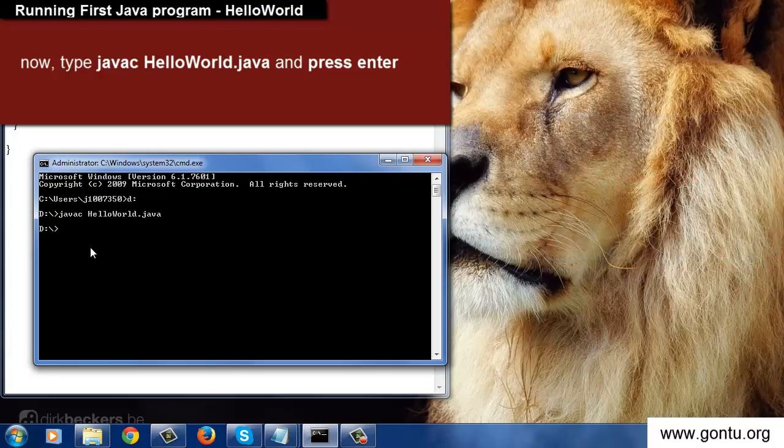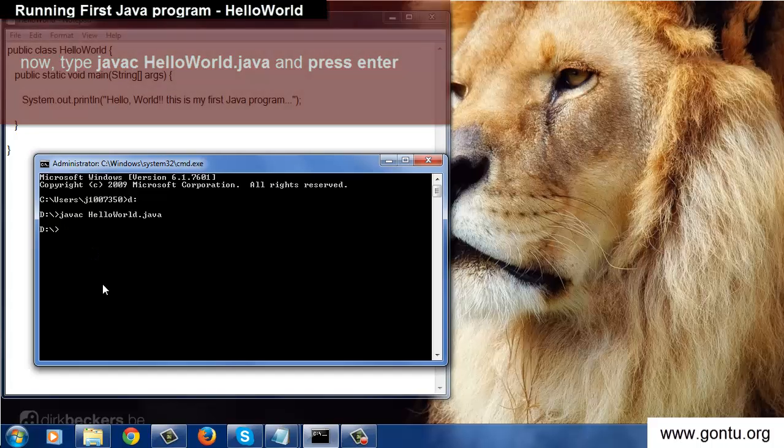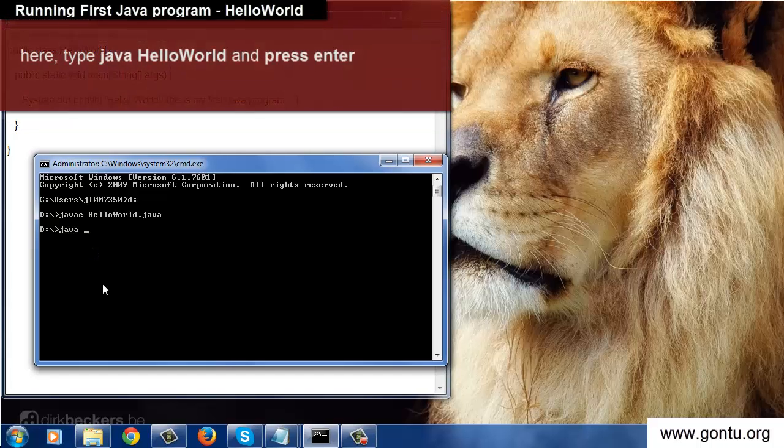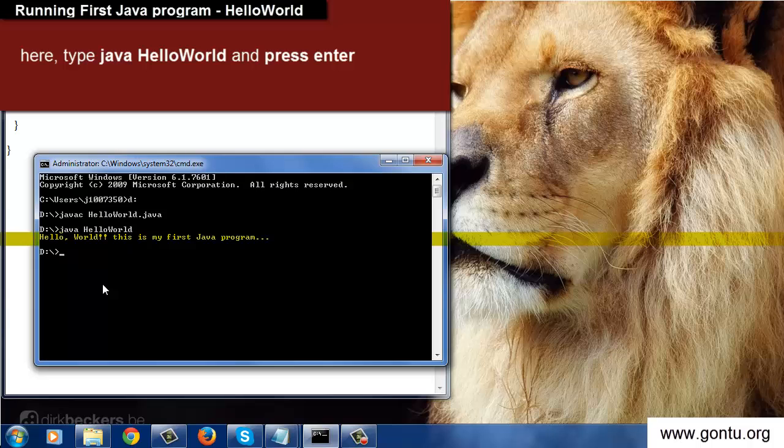So first step is done, that is compiling the program. Now let's run the program. Type java and then file name HelloWorld and press enter. So here it produces the output: hello world this is my first Java program.